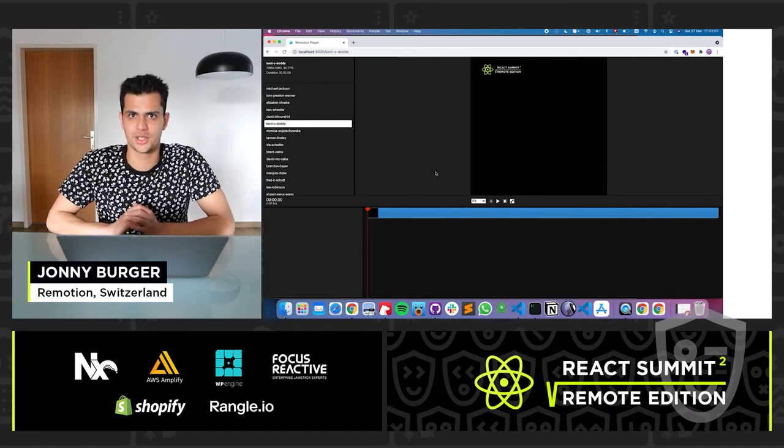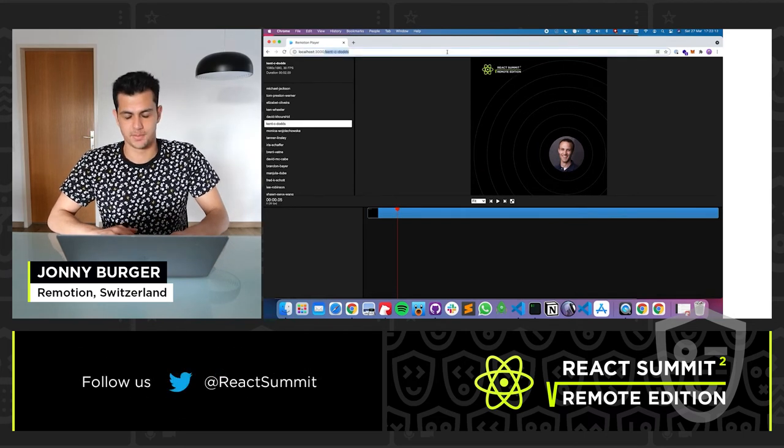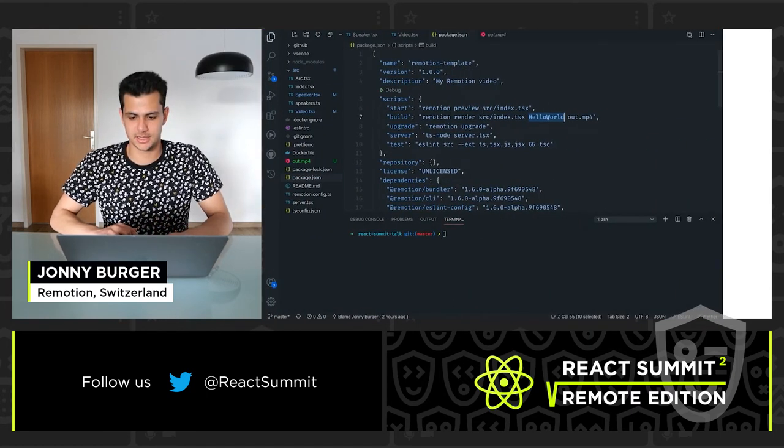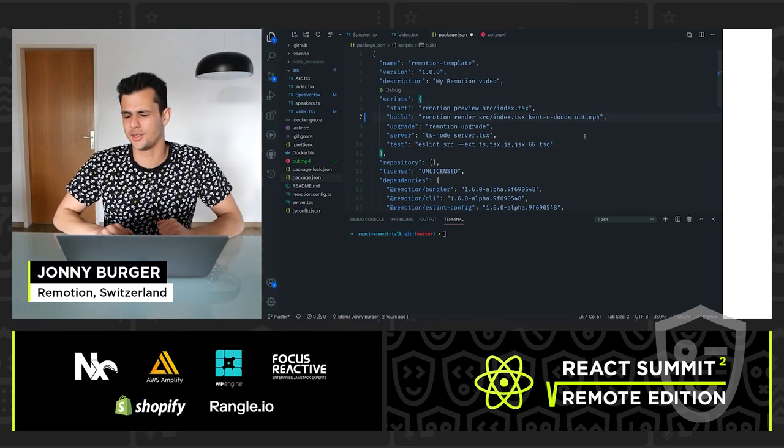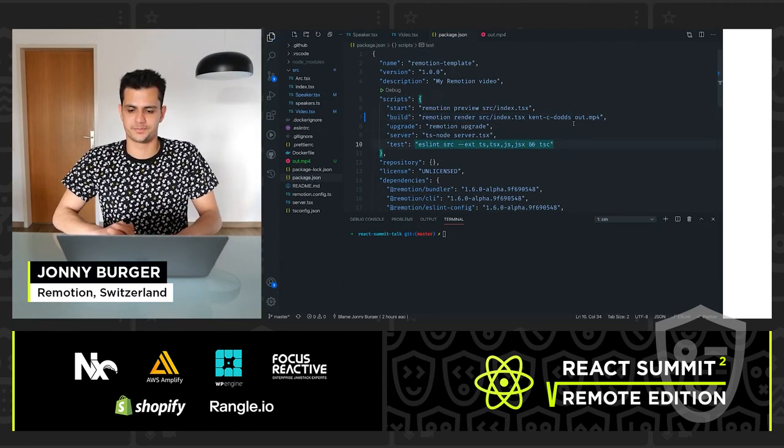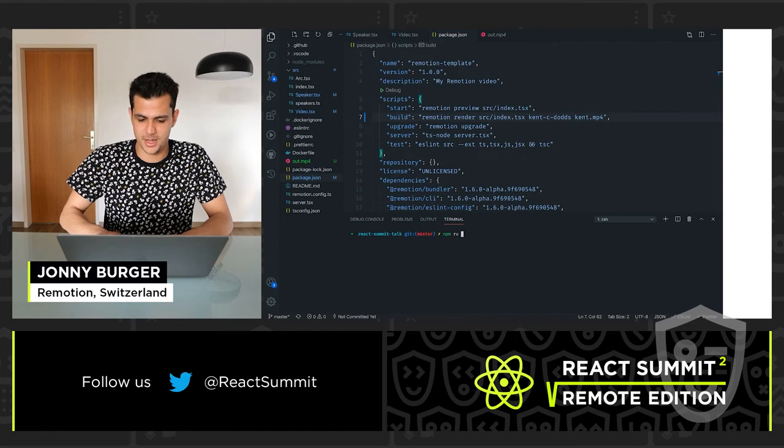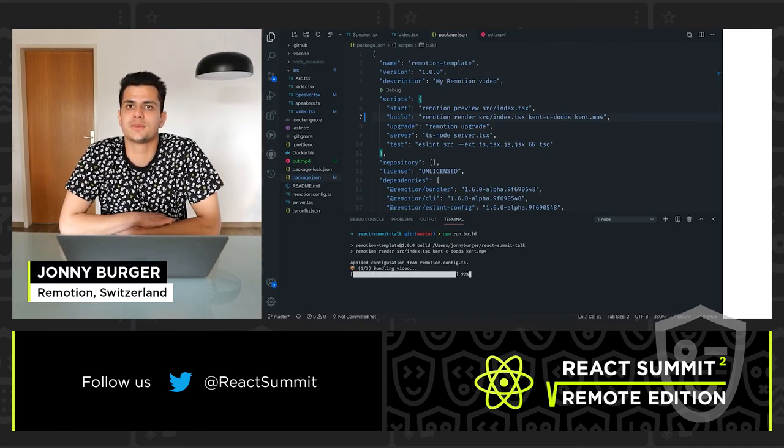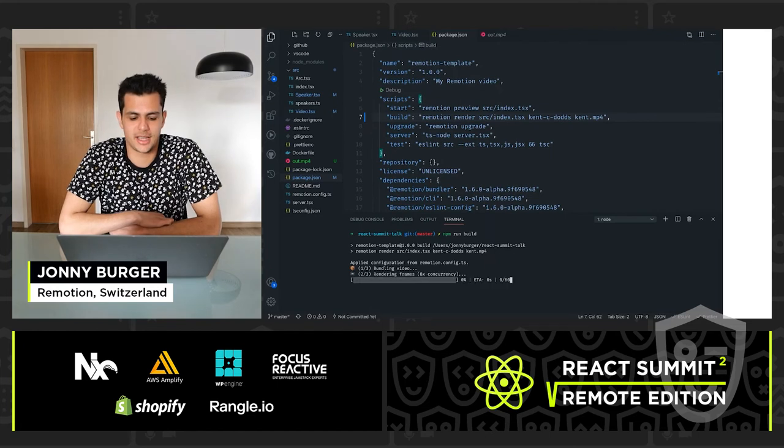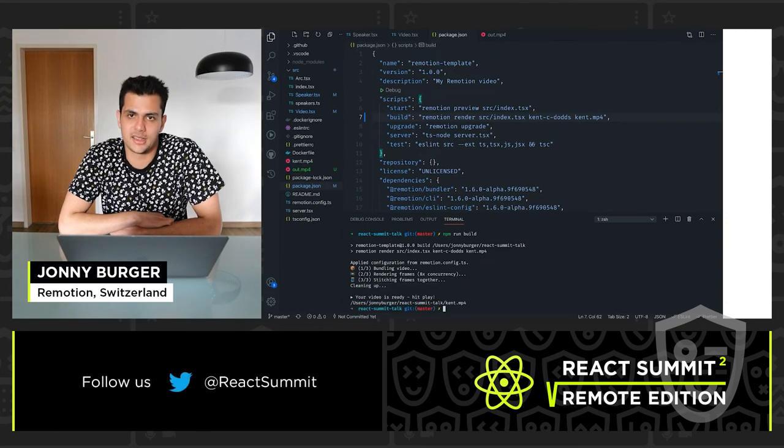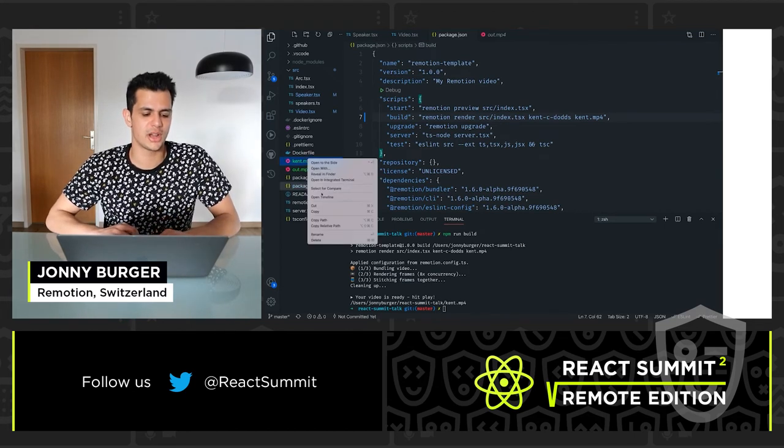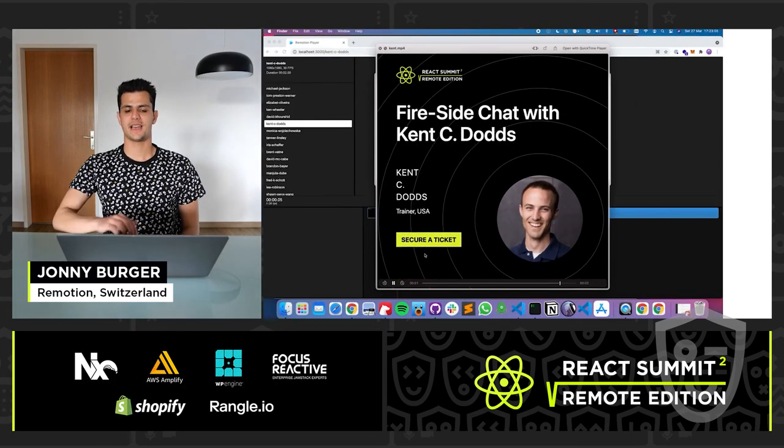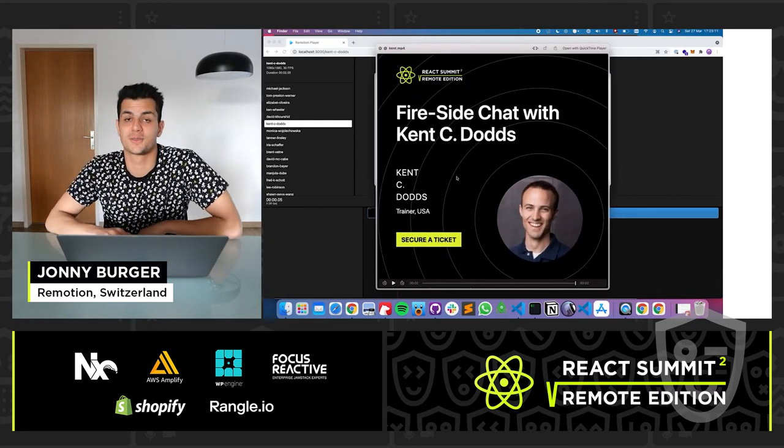Let's take the video from Kent C. Dodds. I'm just going to copy the composition ID of his talk, and I'm just going to put this into my build command, which you can execute using npm run build as a shorthand, or you can write all of this out. So let's write this to kent.mp4 and run npm run build. And yeah, this will take a few seconds. You can get a taste of how long it takes to render a two-second video. Here you can see for my laptop it shows the 8x concurrency, so it makes eight screenshots at the same time. And the video has been created. Let's have a look. And here we have an announcement of Kent C. Dodds's talk, fireside chat with Kent C. Dodds.